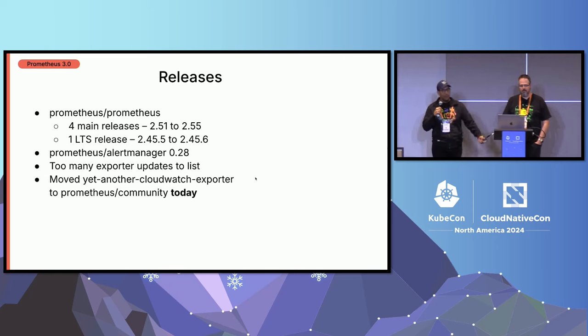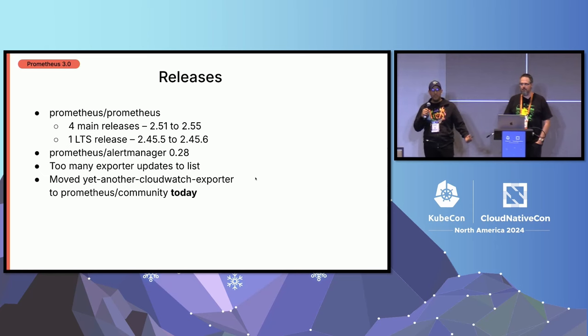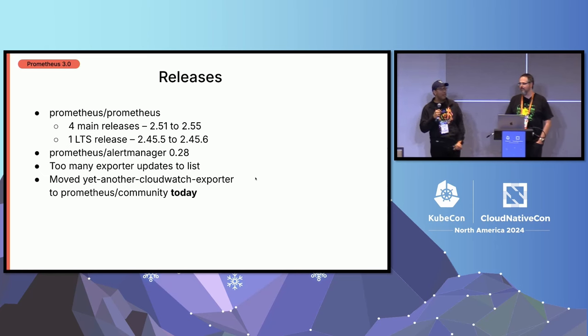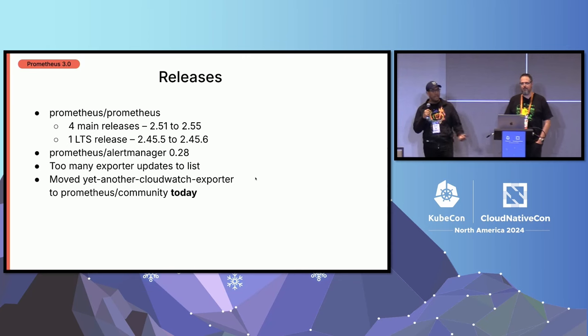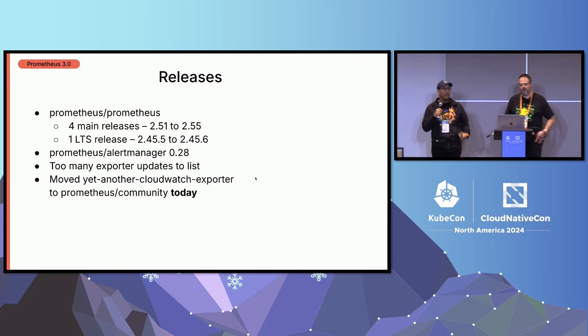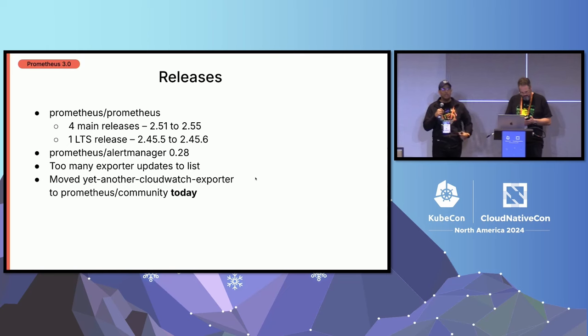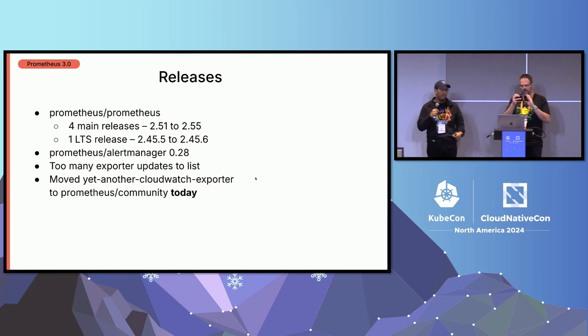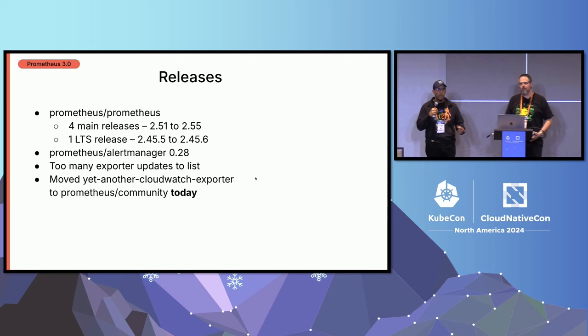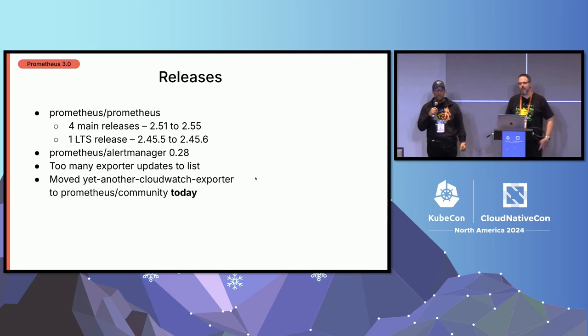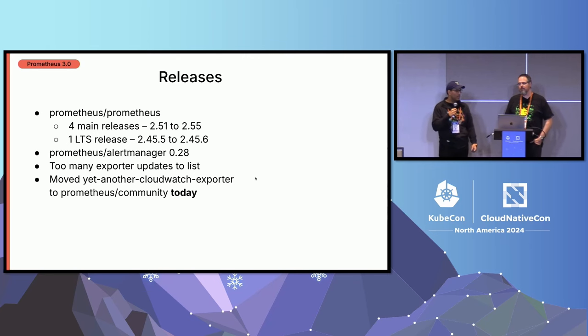Prometheus Alert Manager, which is one of the pieces that I actually maintain, I'm really proud that in version 0.28, we actually included four new receivers. So we now have four integrations that you can actually send your alerts to on top of a bunch of goodies, such as less resource consumption and overall really nice additions to the existing integrations.